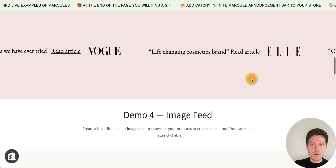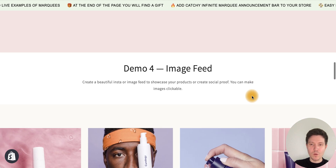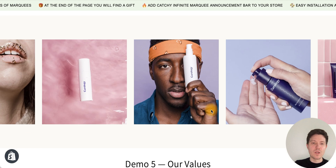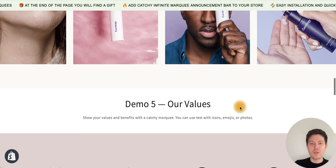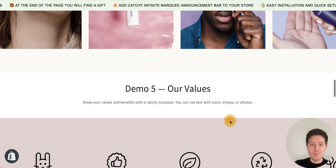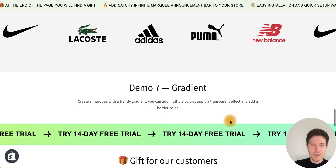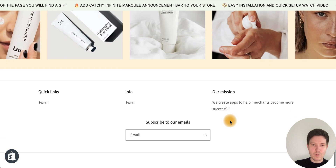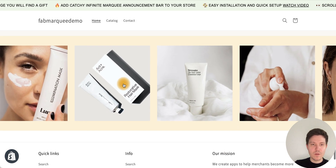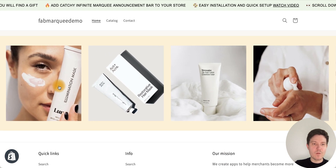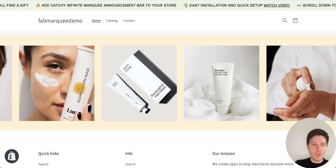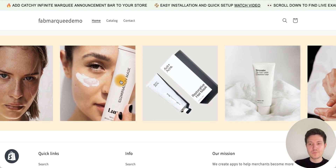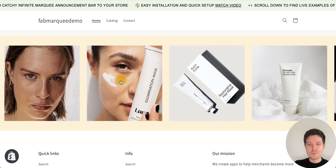Here you can see all the possible things you can do with the Web Infinity Marquee app. At the bottom of the page, we have our Instagram feed, and you can click on images to go directly to the Instagram post. Thanks for watching.